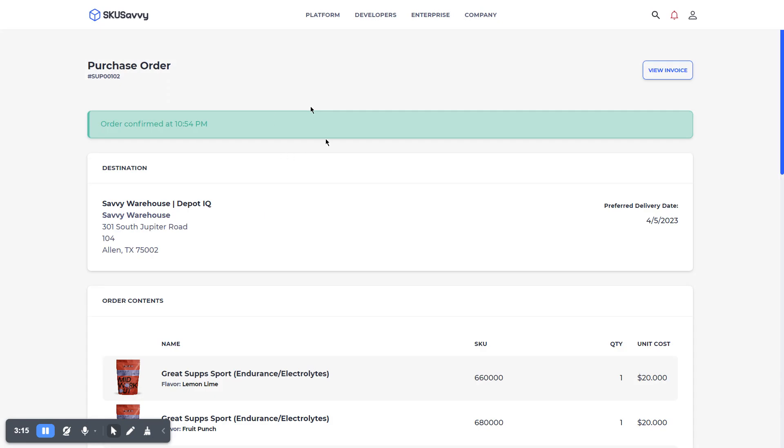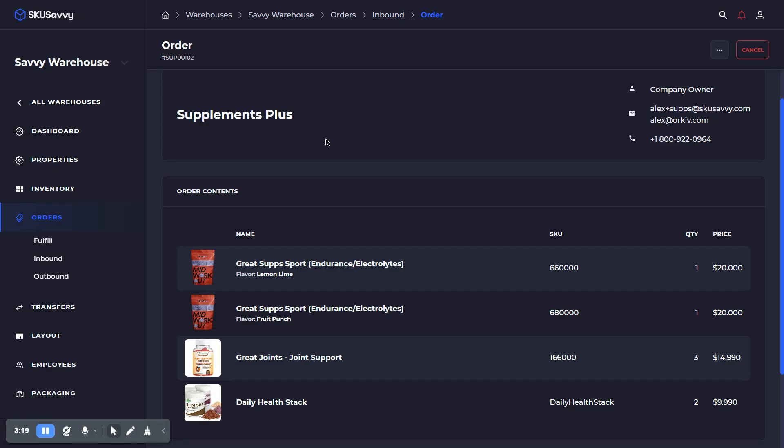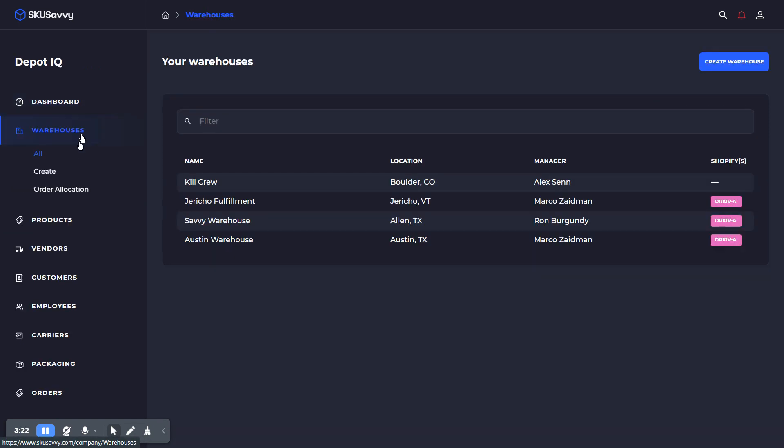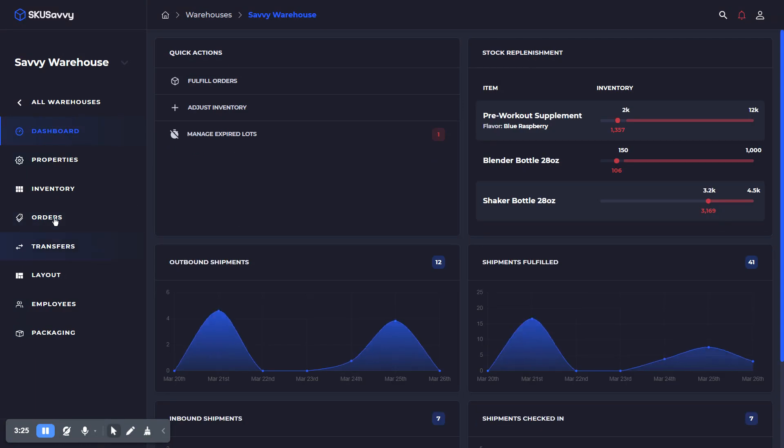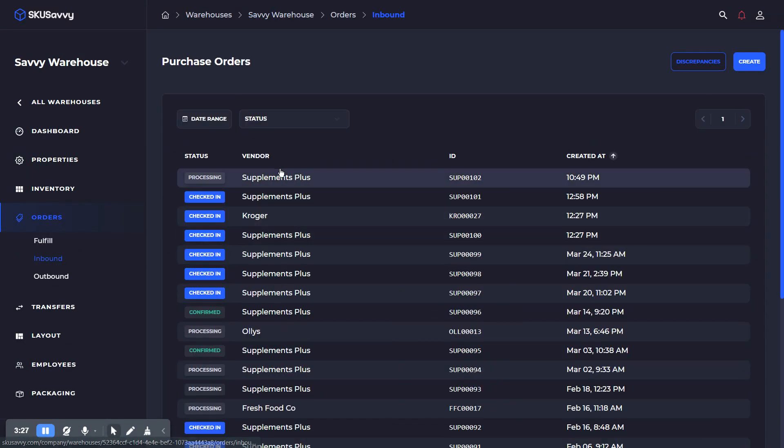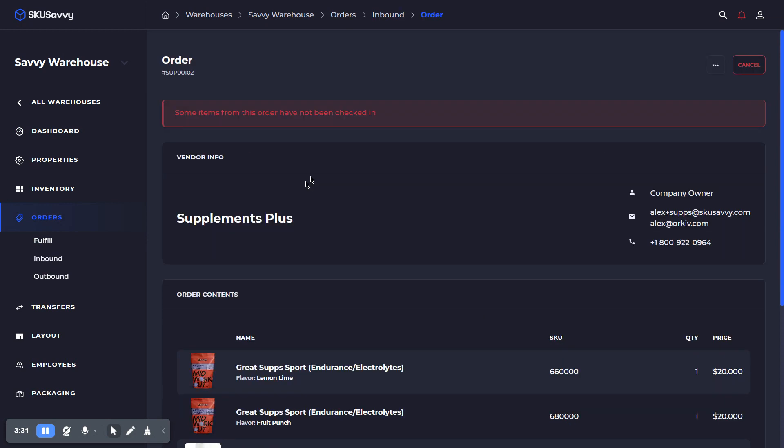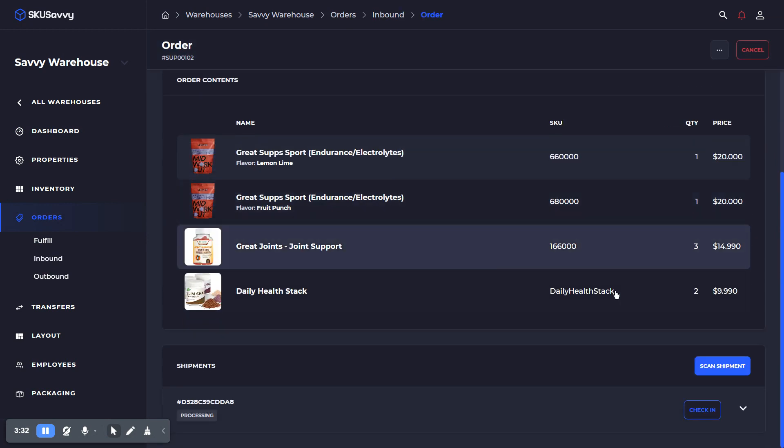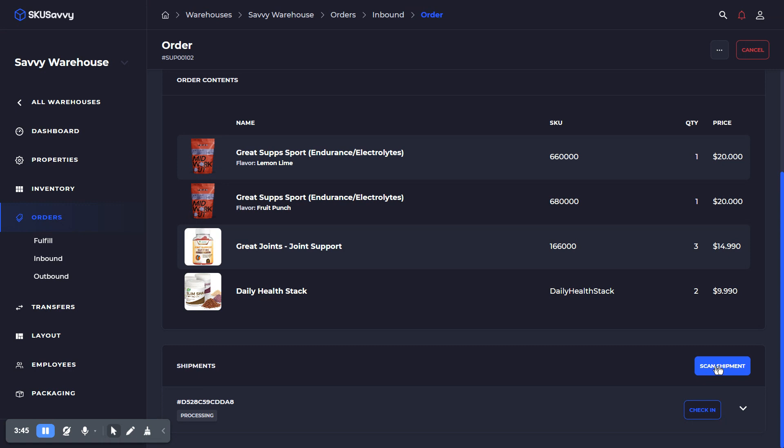So once your vendor has confirmed the purchase order or once you're ready to check that product in, you'll go into your purchase order by accessing it through a warehouse, orders, inbound, and selecting your previously created purchase order. Within here, we'll head down to the check-in shipments, and you can scan it to an advanced shipment notice or perhaps an invoice from the vendor themself. So you can scan that shipment, and that will relate the barcode with your inbound order.